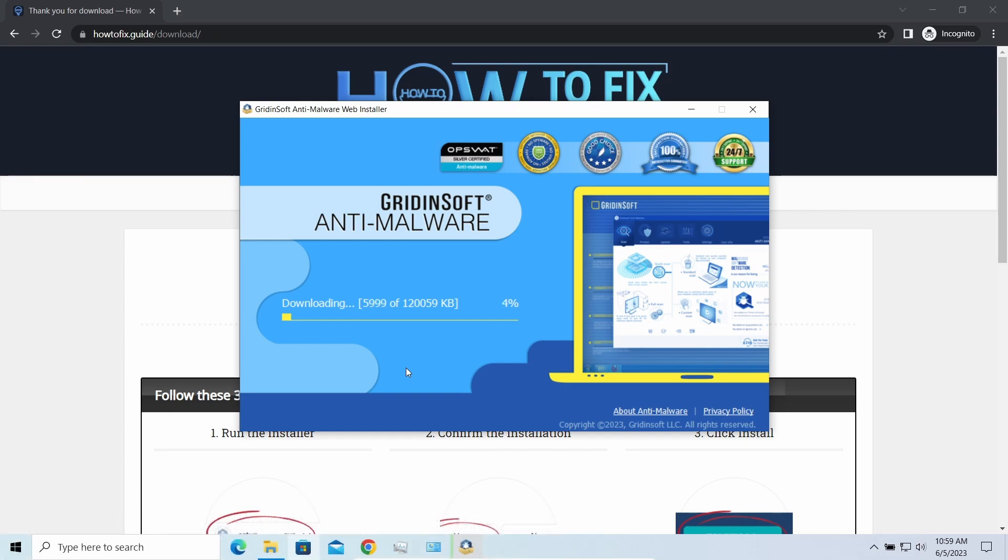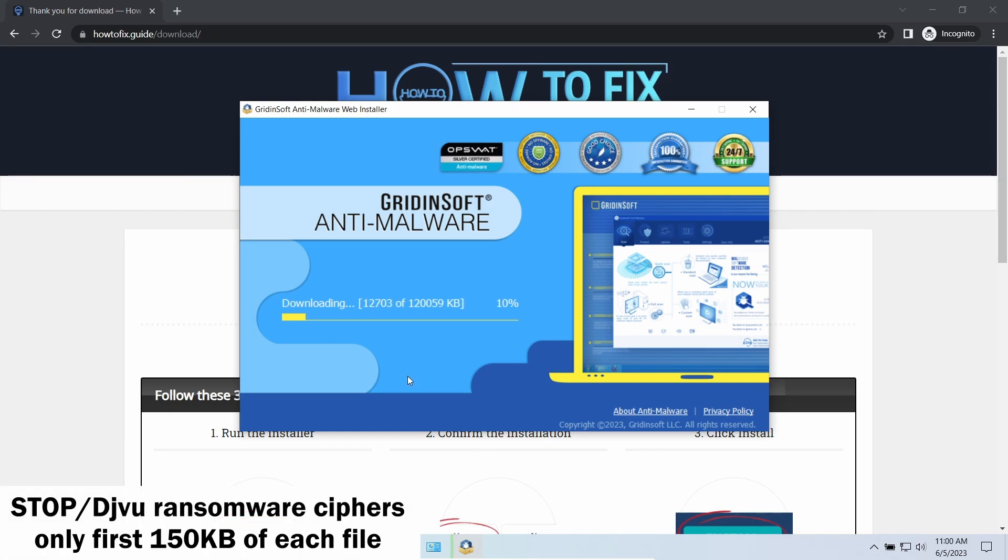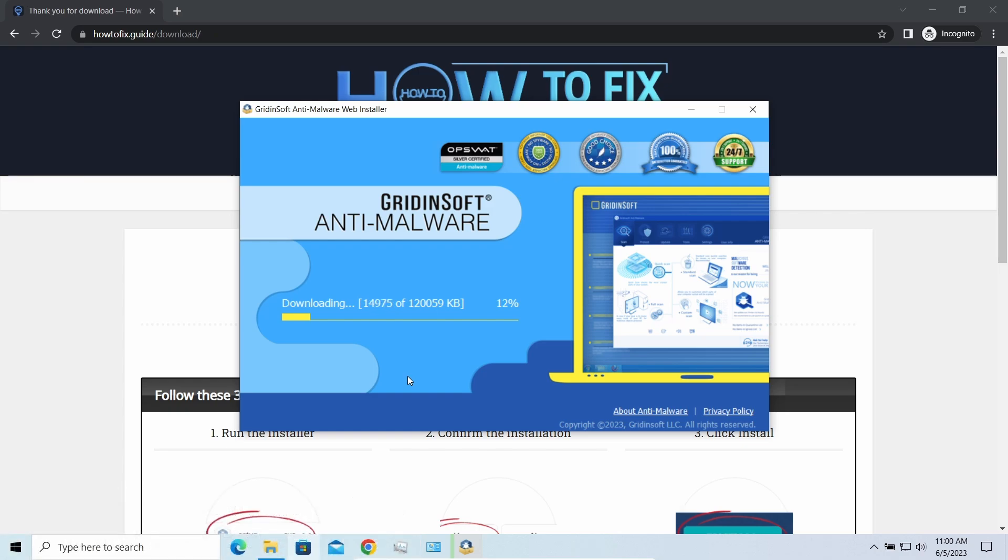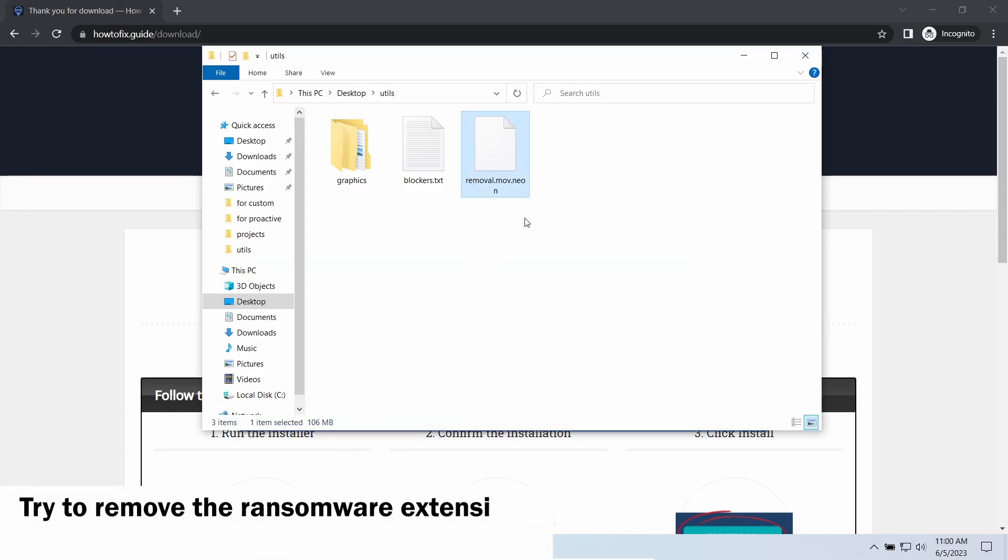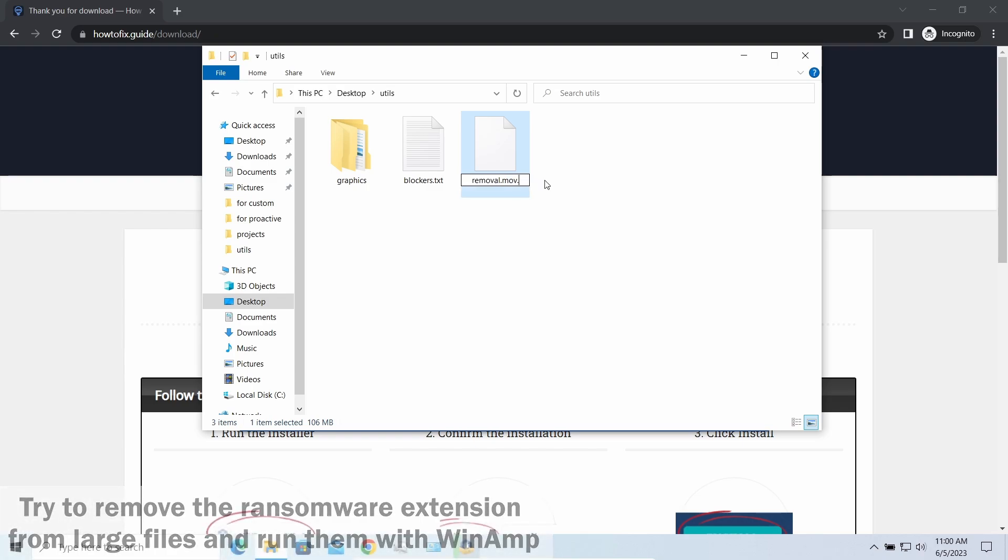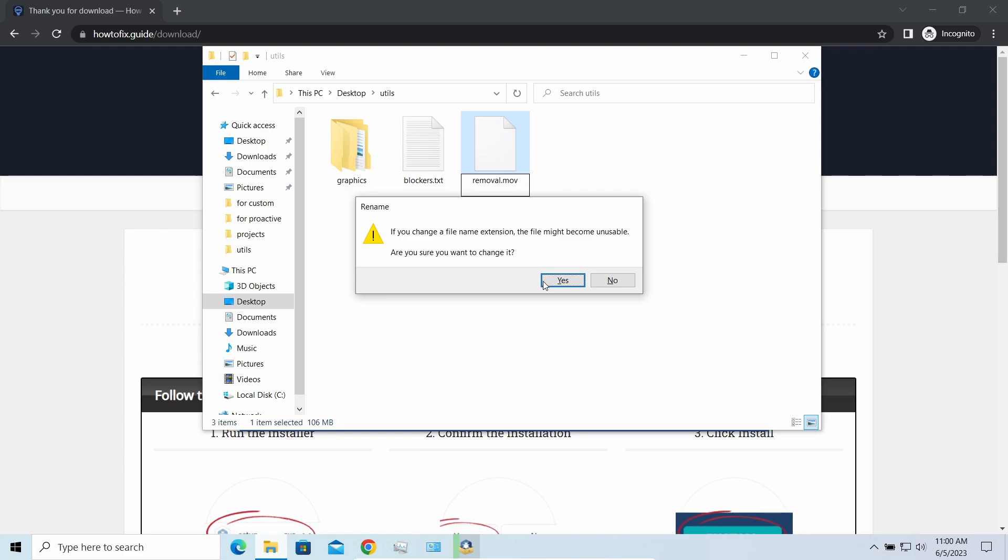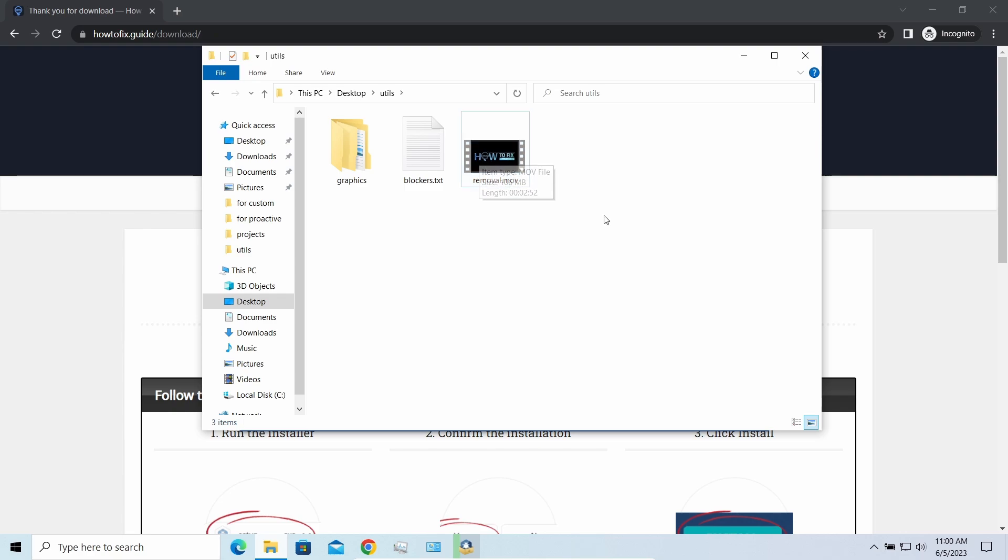And meanwhile, I will tell you a couple of things regarding data recovery. First of all, any stop ransomware sample ciphers only 150 kilobytes of data at the beginning. For documents and photos of typical sizes, it is critical - they are getting entirely encrypted. But for larger things, especially for music files and video, not all is lost. Some pictures and other files that are over several megabytes large can be restored or even accessed without any decryption.